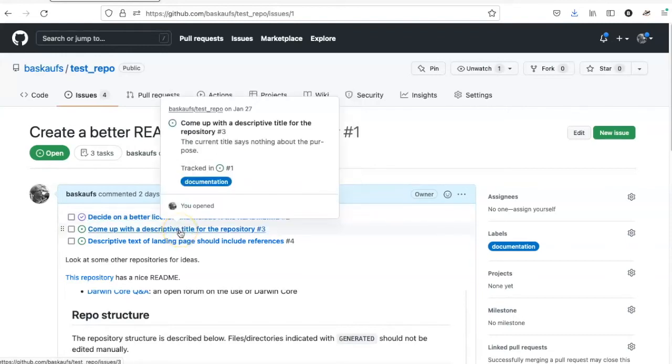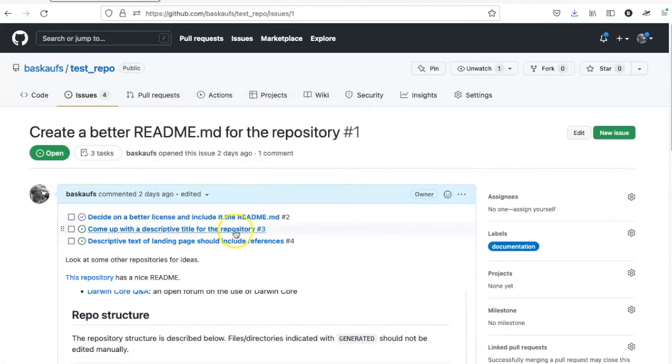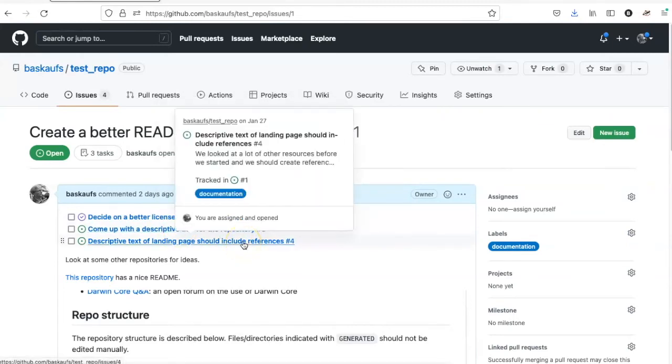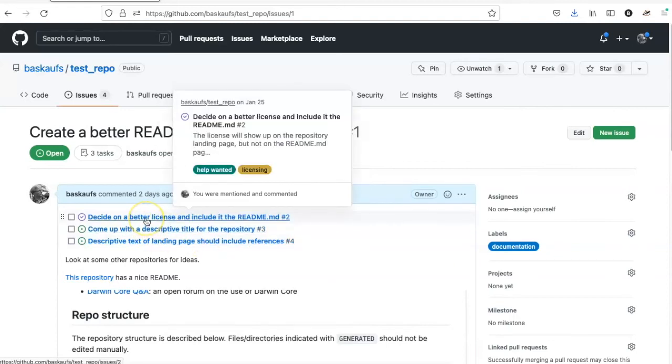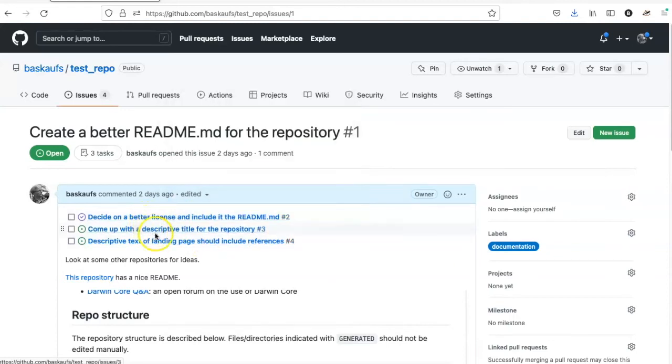I can also mouse over them and see at least part of the initial description, how they are tagged, and who those issues are assigned to.